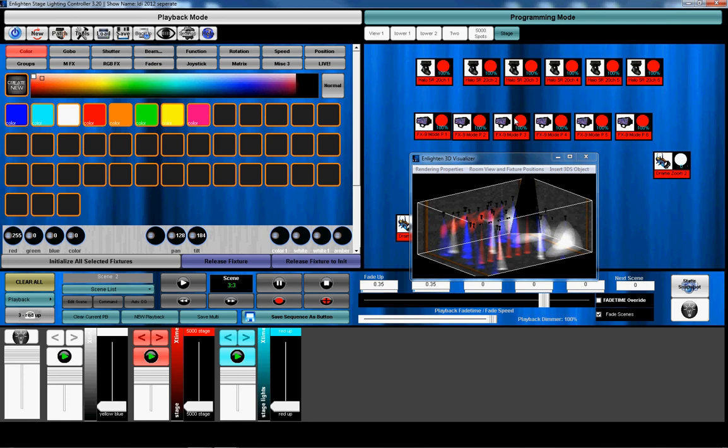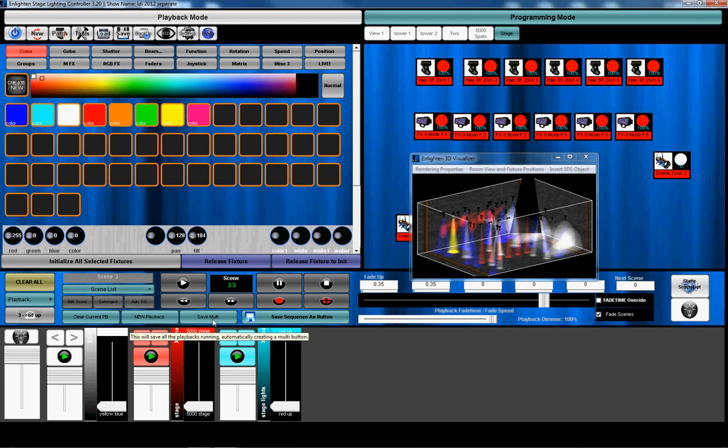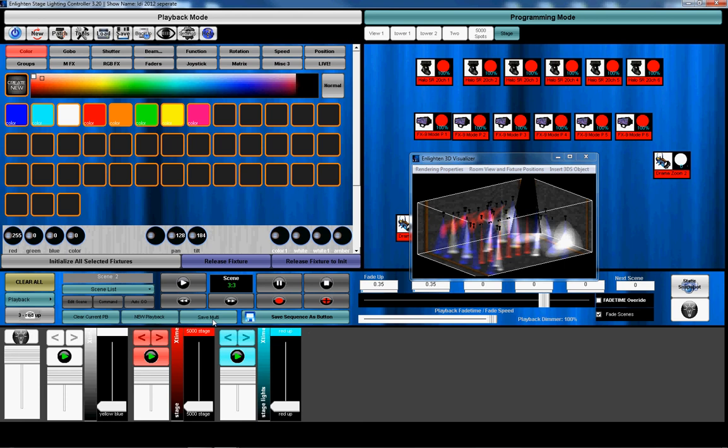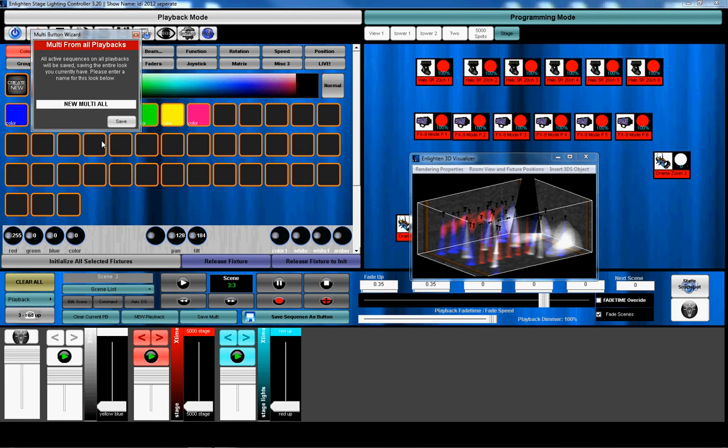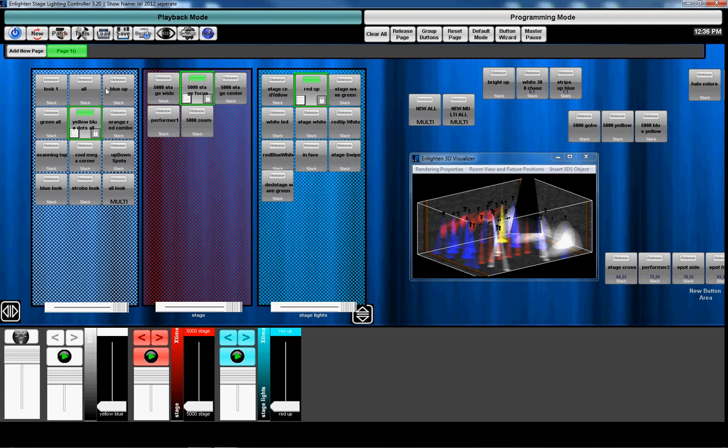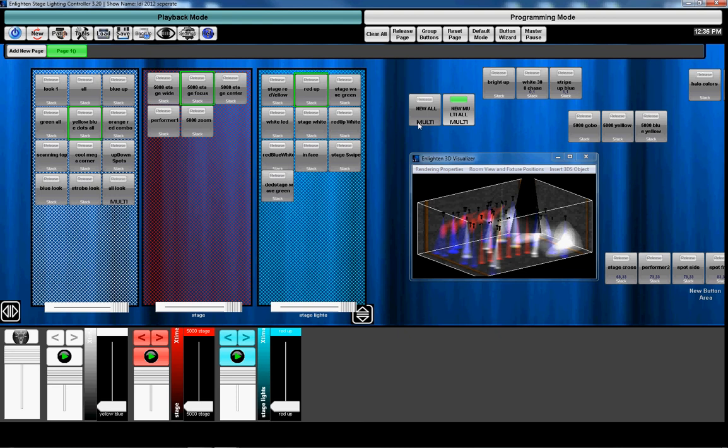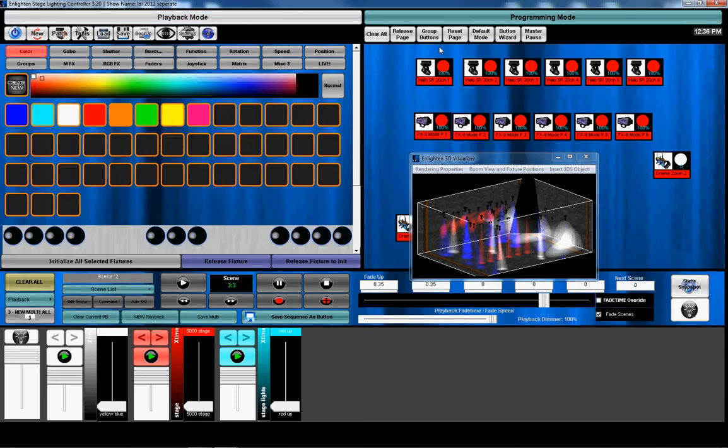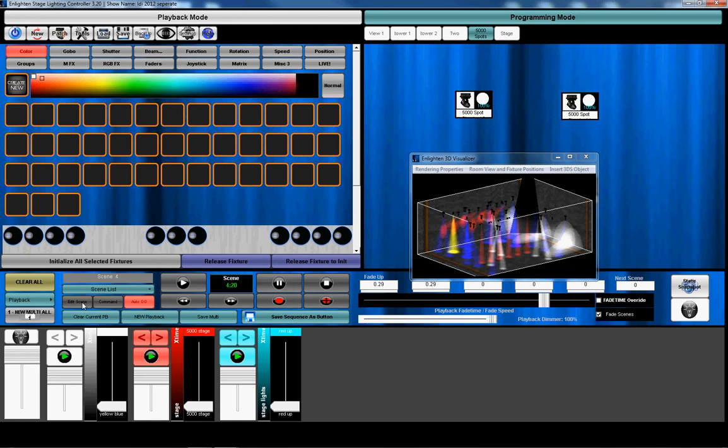By the way, this is our setup at LDI 2012. So as you can see, I have all those three playbacks running. Now what I can do is I can press the save multi-button. And then what that does, I'm going to name it real quick, is it saves all those looks but without having to recall each of the buttons. So I'm going to go ahead and release all of these. And then when I press the new multi-all, that look, all those looks are getting recalled.